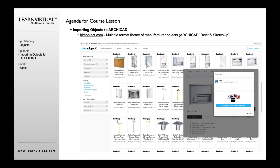BIMObject is a fantastic resource. It was developed by several people who left Graphsoft to develop this company. They started in Europe, so they were first heavily focused on the Archicad side. They have recently acquired an Autodesk-focused library database, which allowed them to add many more Revit, AutoCAD, and Autodesk formatted manufacturer objects. Now it's a combination of predominantly Revit and Archicad objects with SketchUp and others mixed in.